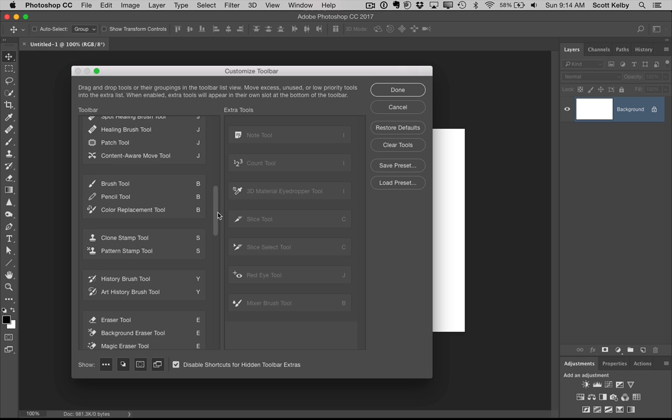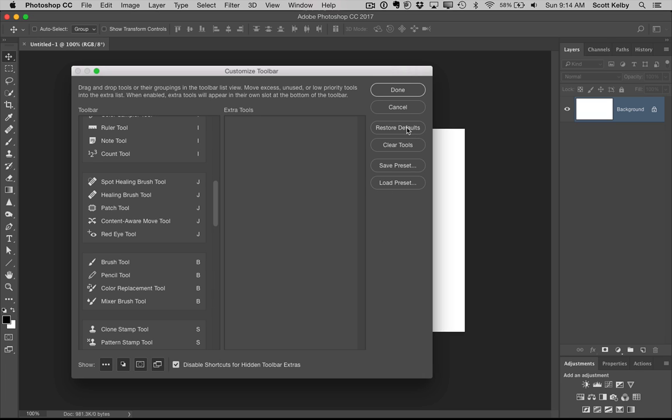Go through here and find out any ones that you don't use and just drag them over here. And then they won't be in your way. And you can do a little more customizing. And if you ever just get messed up, if you hit restore default, it takes them all back to where they were. So you don't have to worry about that.